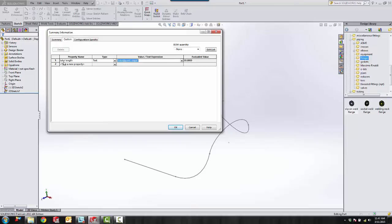And you see here we have a property name, a value text expression, and an equated value. And you can use this custom property in notes, your bill of materials, or any place that you can link data.